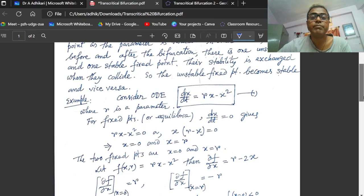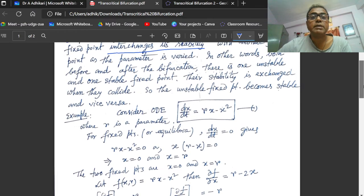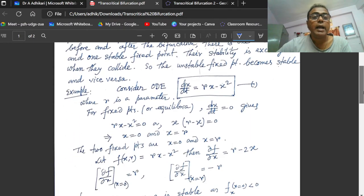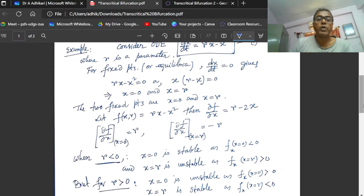Consider the differential equation dx/dt equal to rx minus x squared. Here, x is the state variable, that is the density of population, t is time, and r is the bifurcation parameter. For fixed points, we set dx/dt equal to 0, so rx minus x squared equals 0, giving x equal to 0 and x equal to r. So there are two fixed points: x₁* = 0 and x₂* = r.